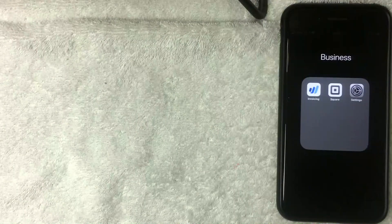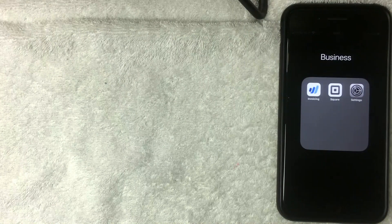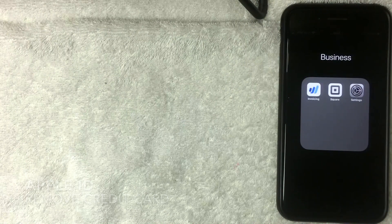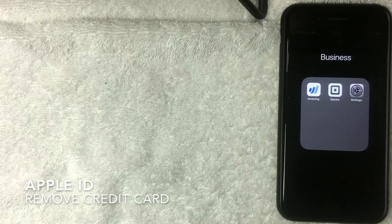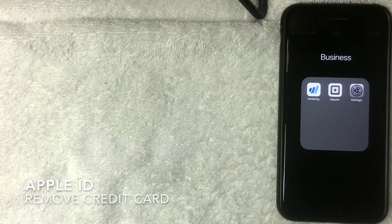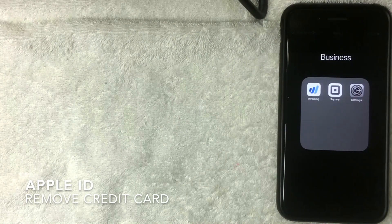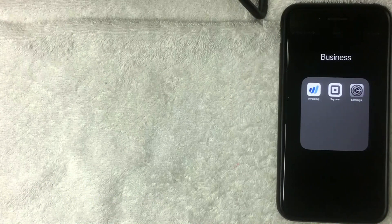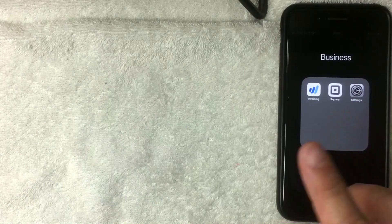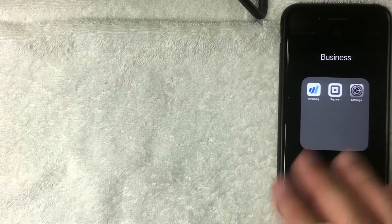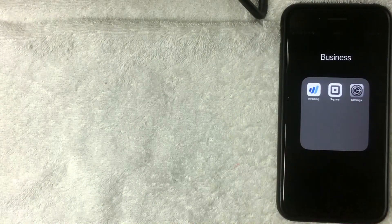Hey, welcome back guys. Today on this video we're talking about your iPhone and more specifically, we're going to show how to remove a credit card from your Apple ID.